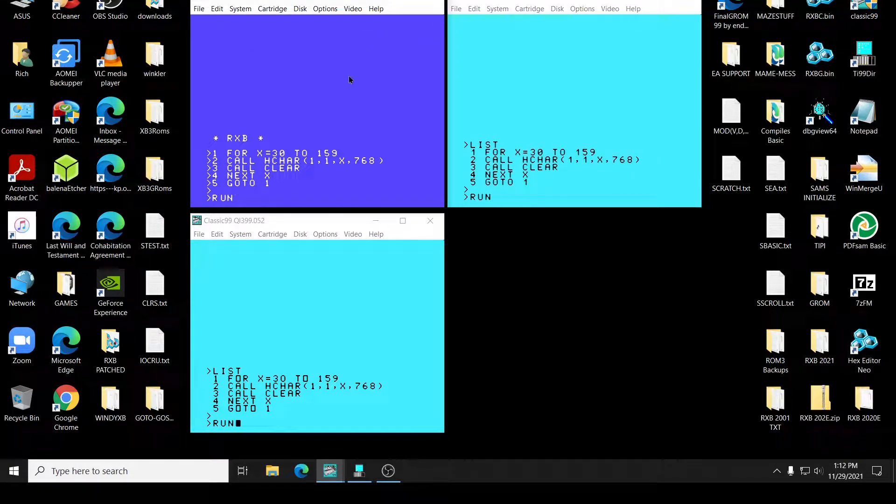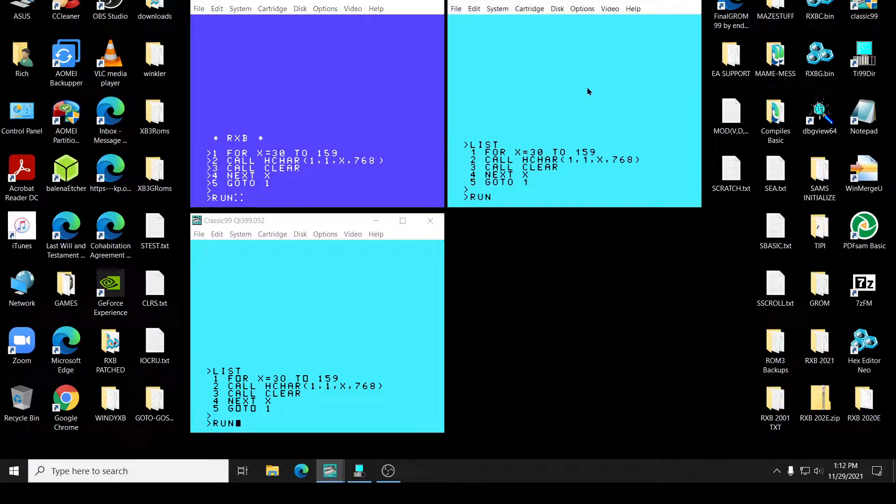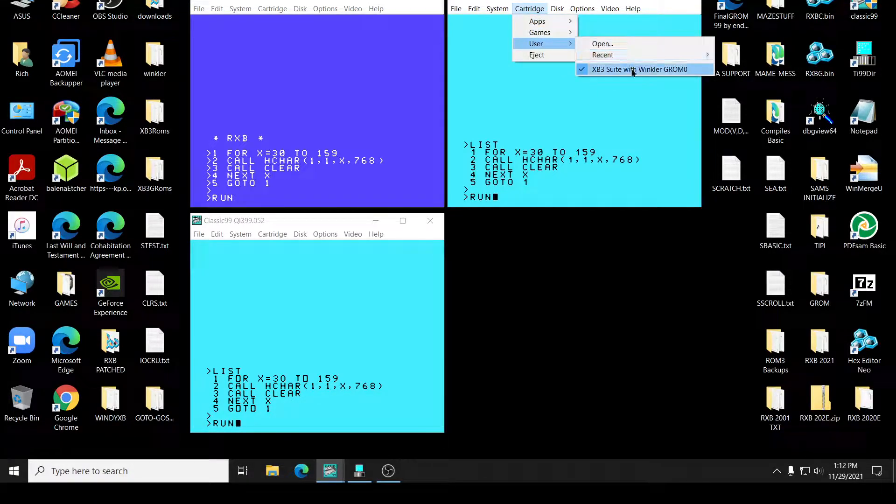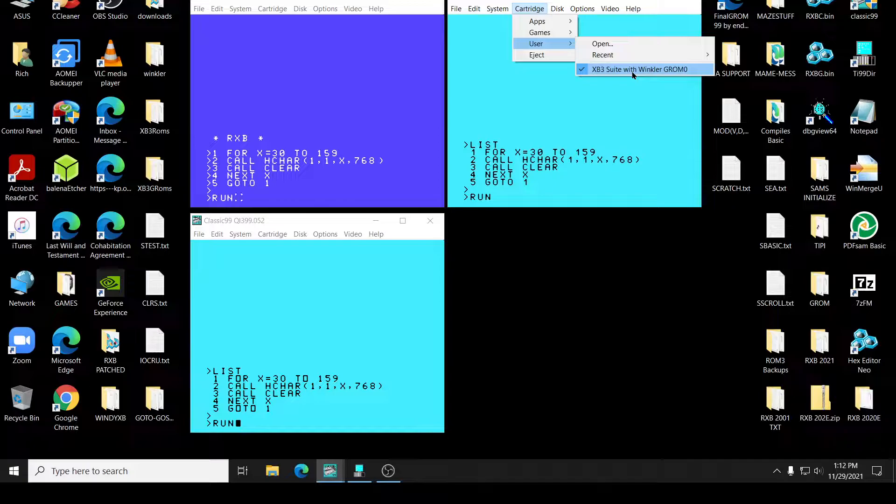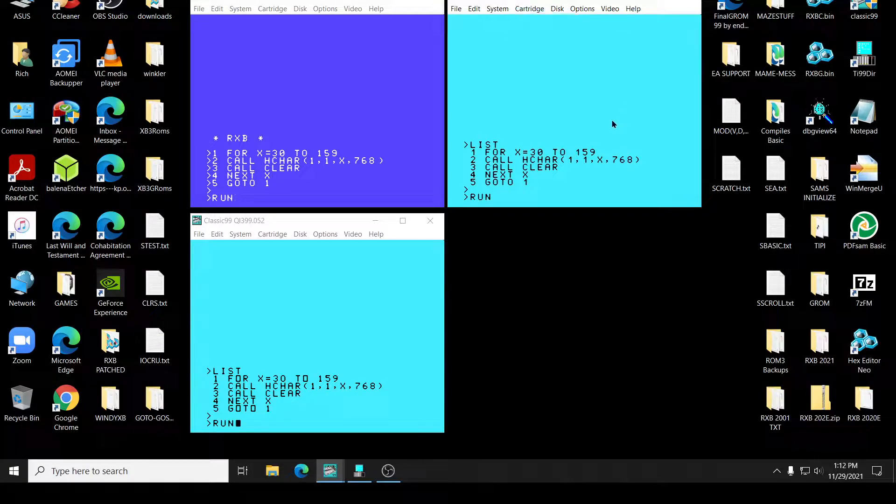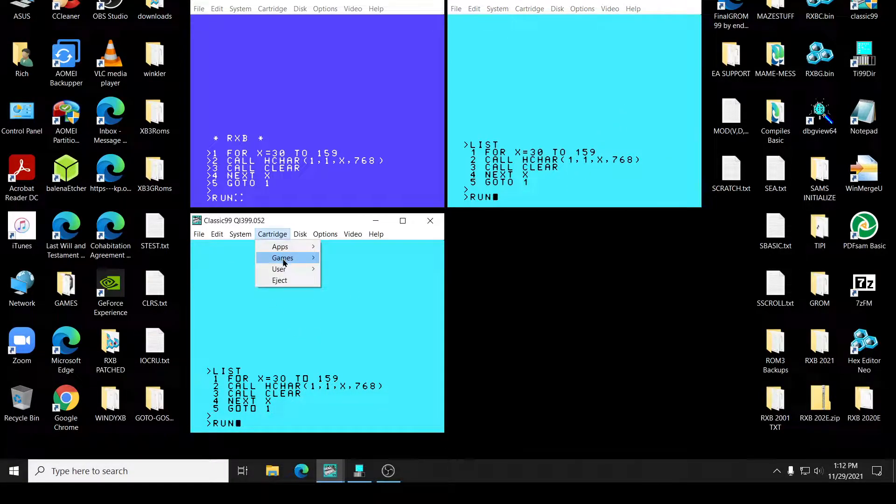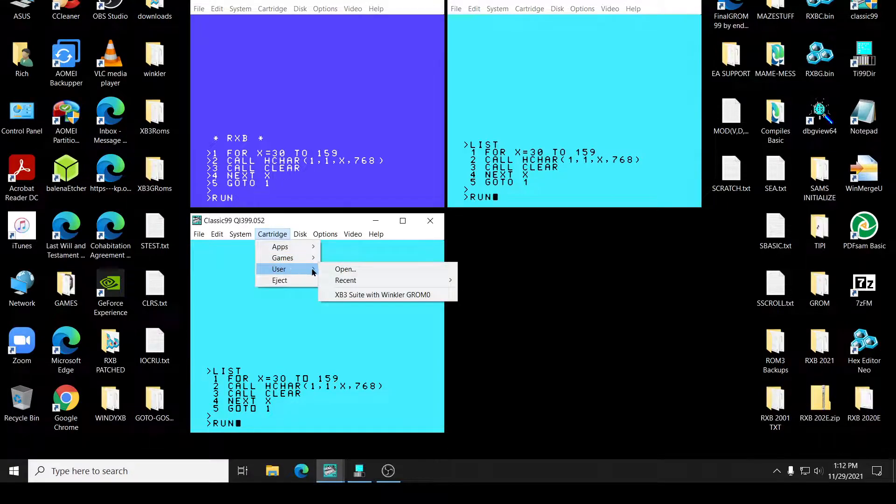I don't know. So this right here is XB Suite, which is XB3.